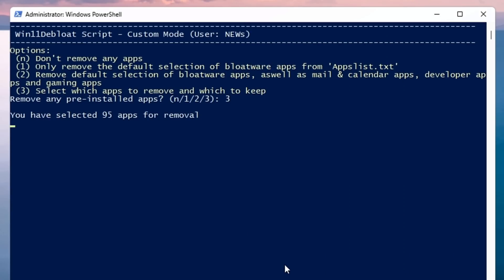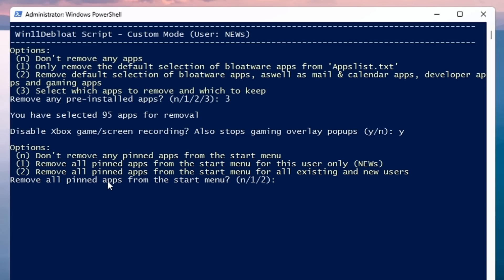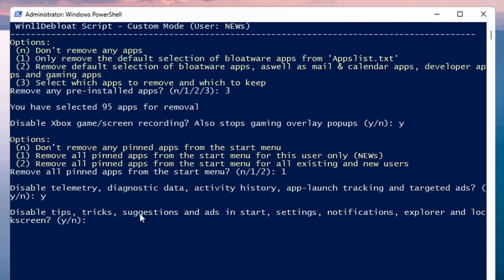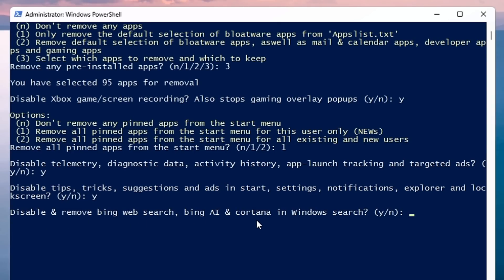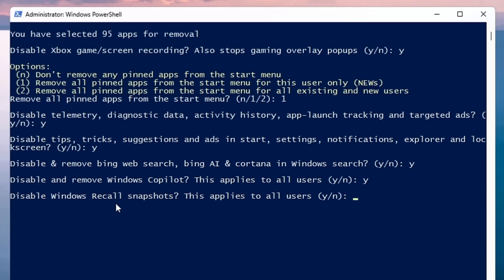It will ask: 'Disable Xbox game screen recording and stop gaming overlay pop-up?' I recommend disabling this as it uses a lot of resources and causes FPS drops while gaming — press Y and Enter. 'Remove all pinned apps from the Start menu?' — type 1 and Enter for the current user. 'Disable telemetry and diagnostic data activity history?' — press Y. 'Disable tips, tricks, and suggestions?' — press Y. 'Disable and remove Bing web search, Bing AI, and Cortana?' — press Y. 'Disable and remove Windows Copilot?' — press Y.